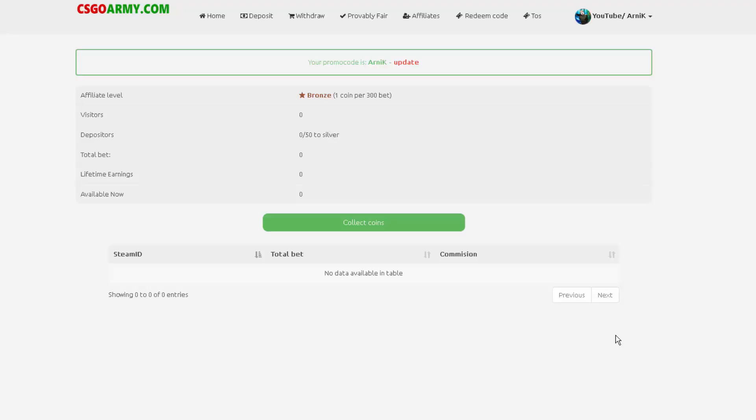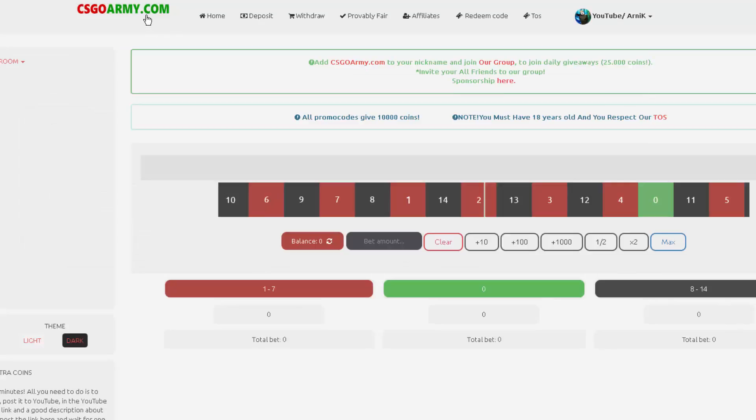What's up ladies and gentlemen, welcome to the new video on my channel. Today we're gambling on CSGO Army. I saw the link on Twitter from Drake Moon. They showed me that website and you can get 10,000 coins, which is actually 10 euros. If you put this name down below on the redeem code, you get 10,000 coins. It's 10 euros but you actually need to gamble a bit to withdraw.